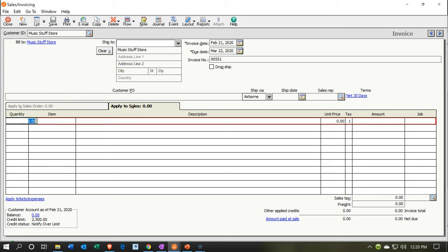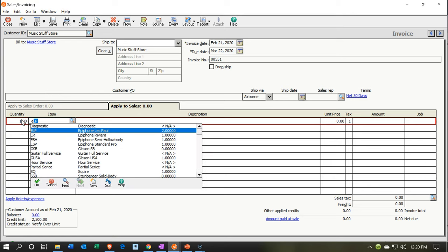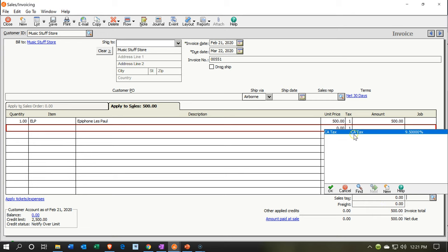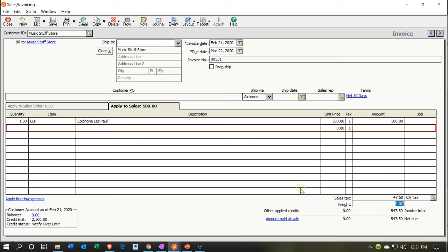We're going to set the quantity to one and sell an ELP — our standard Epiphone Les Paul. We're applying sales tax because it is an inventory item, which is standard for the U.S. When we record this, accounts receivable goes up by the full $547.50, sales goes up by only $500, and the $47.50 difference goes to a sales tax payable liability account that we'll need to pay to the government.